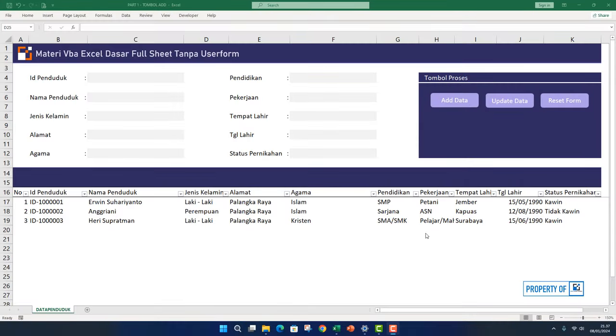Hello everyone, it's Erwin Suharyanto again. Welcome to the Excel and VBA Tutorial channel. In this video, we meet again for part three of learning Excel VBA basics without using user forms, fully using sheets.